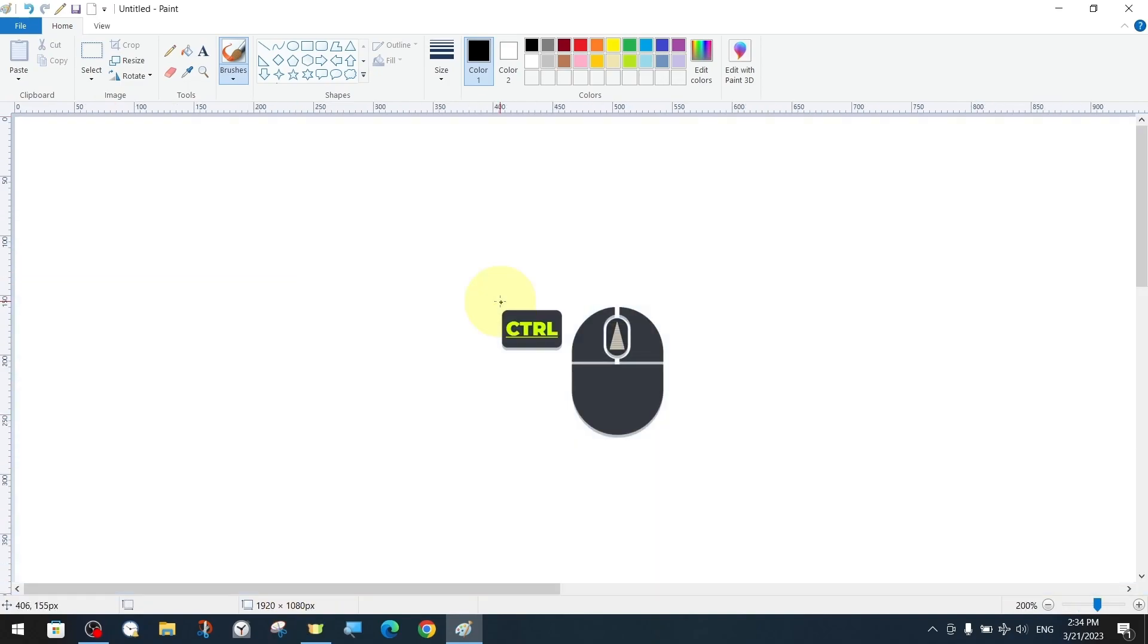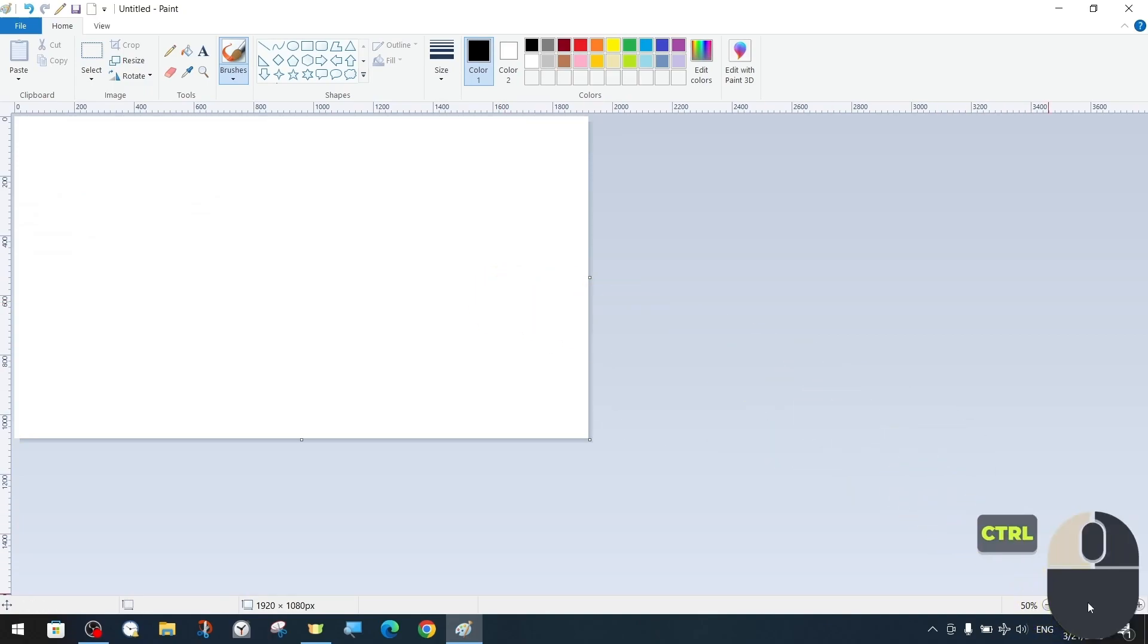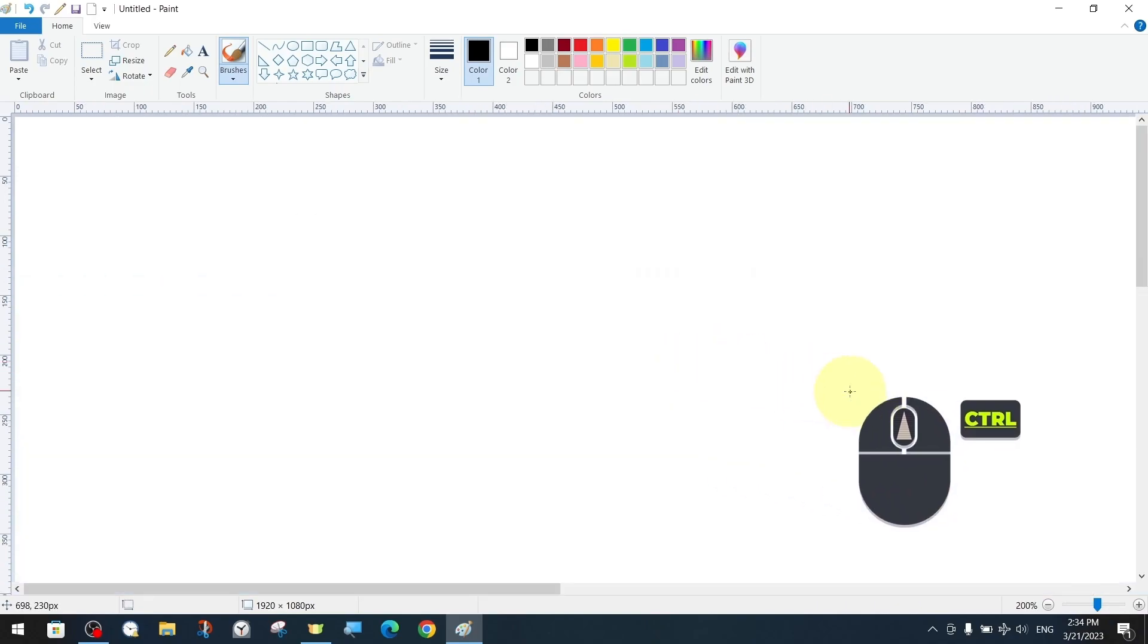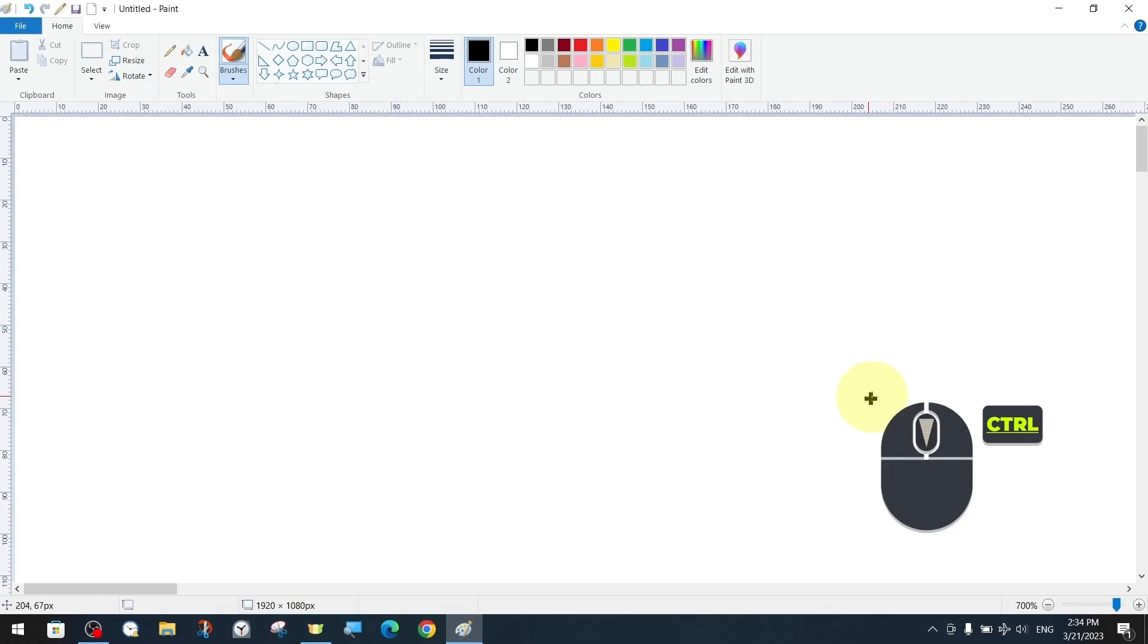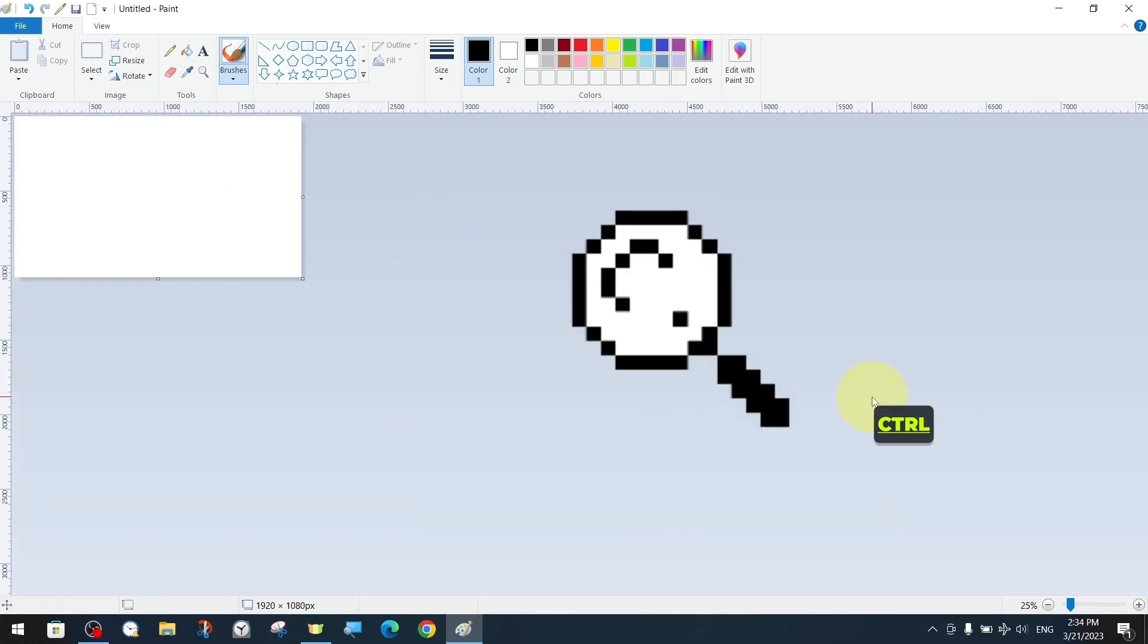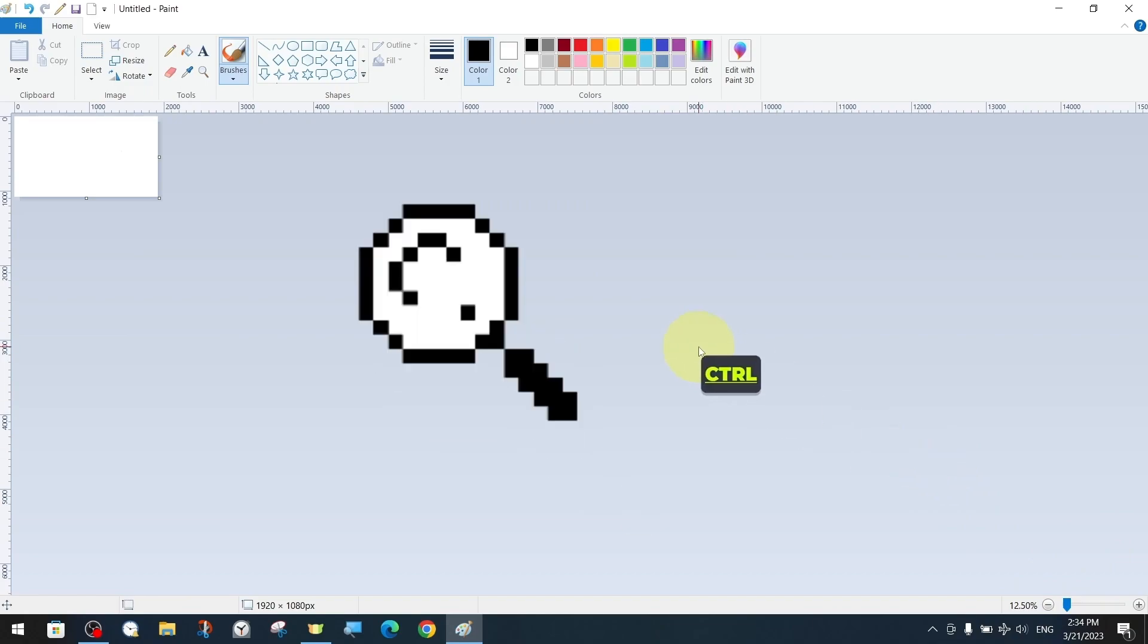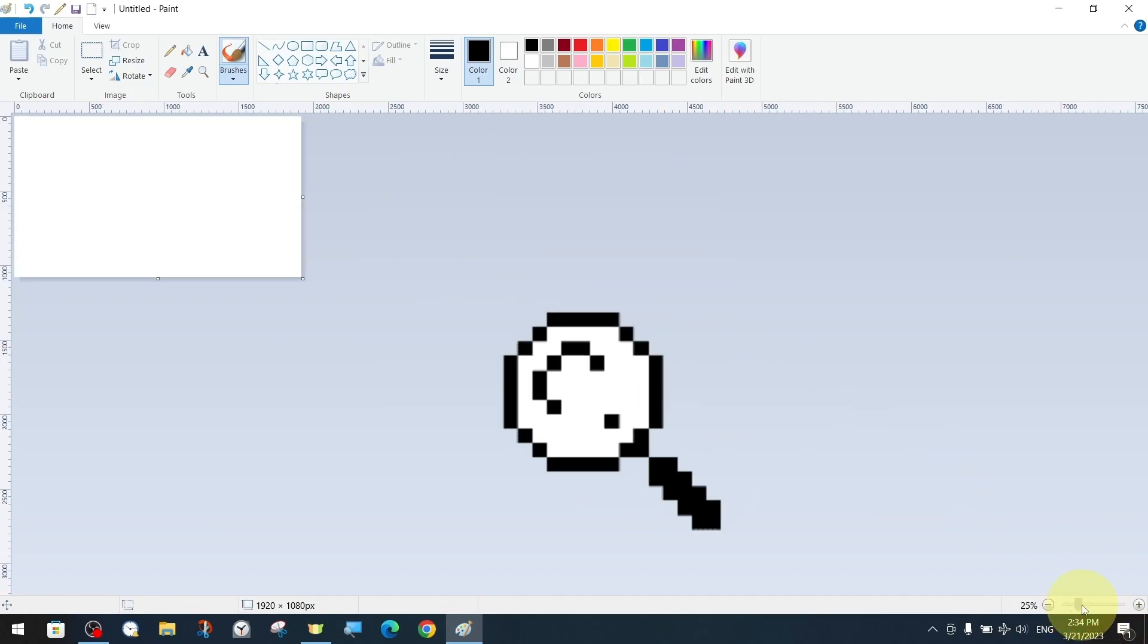Earlier we showed how to zoom in and out of our canvas. Now let's show the shortcut option. We can use the key combination CTRL and mouse wheel to zoom in and out of the canvas. In the previous lesson we showed you other ways to zoom in and out and the option to see the canvas in full screen.